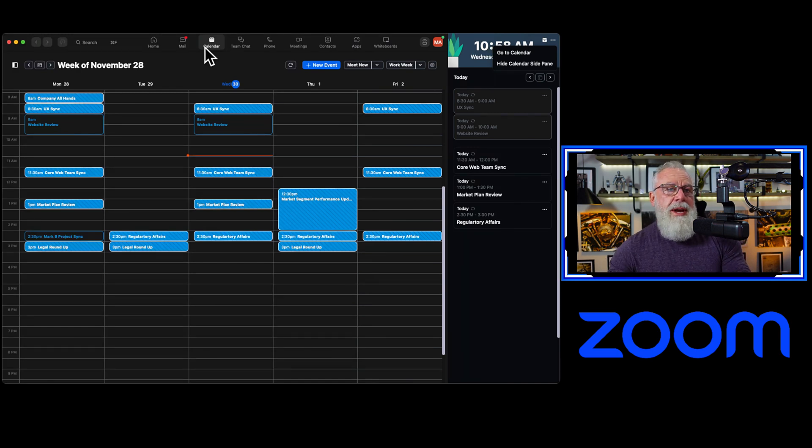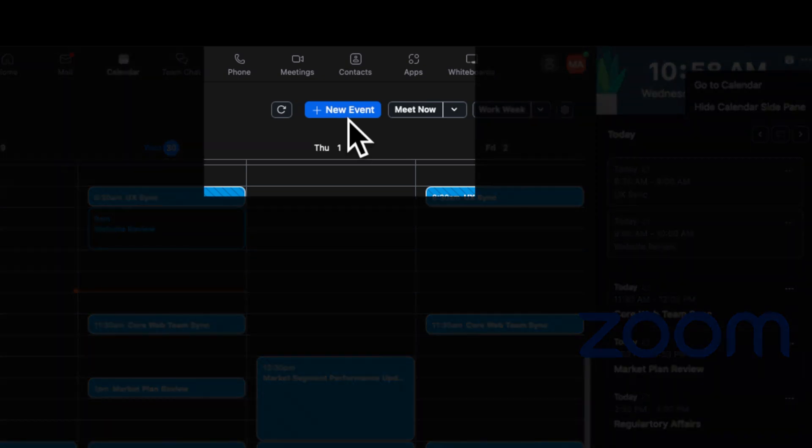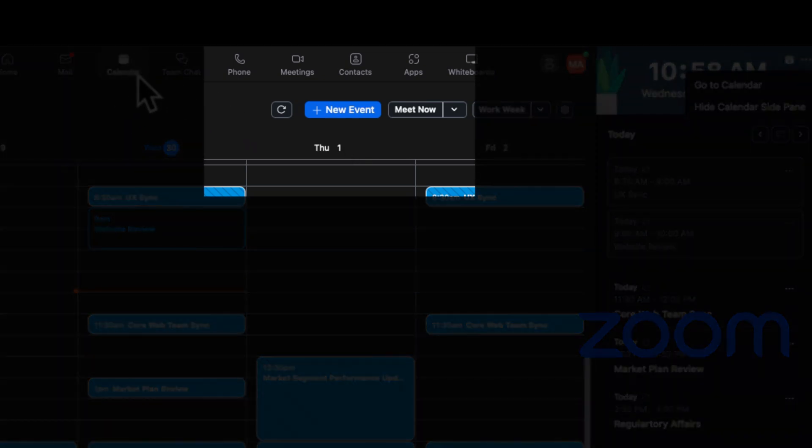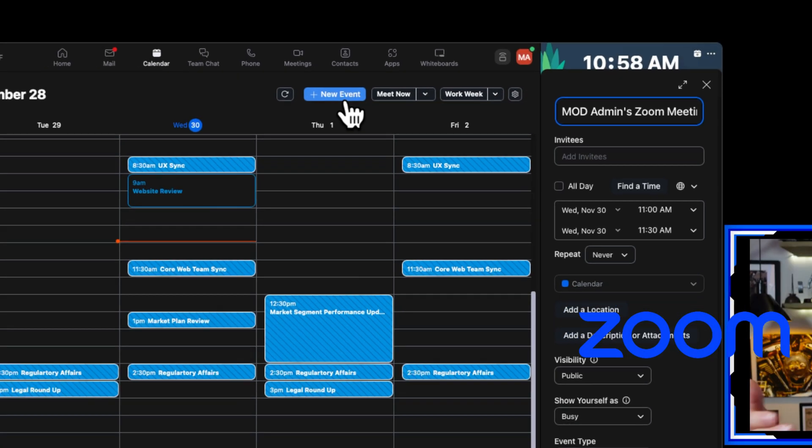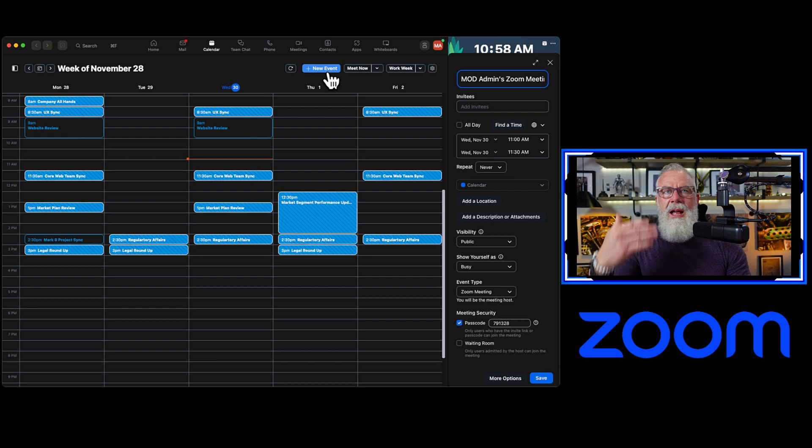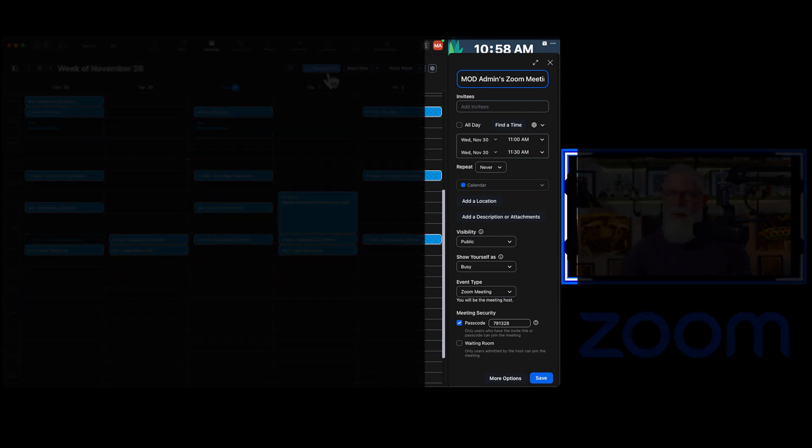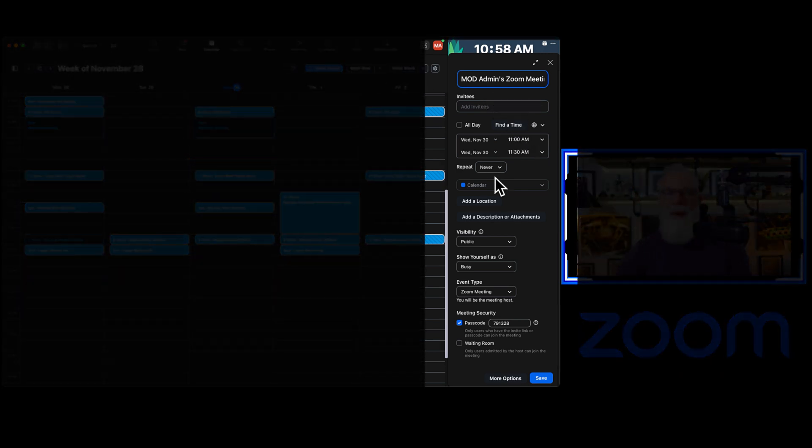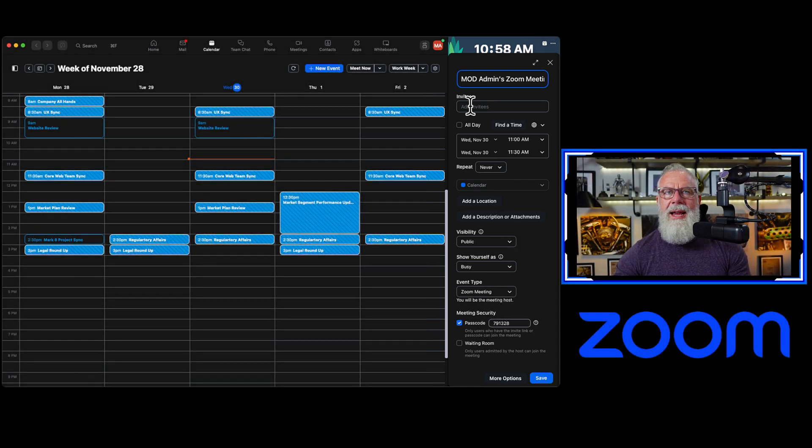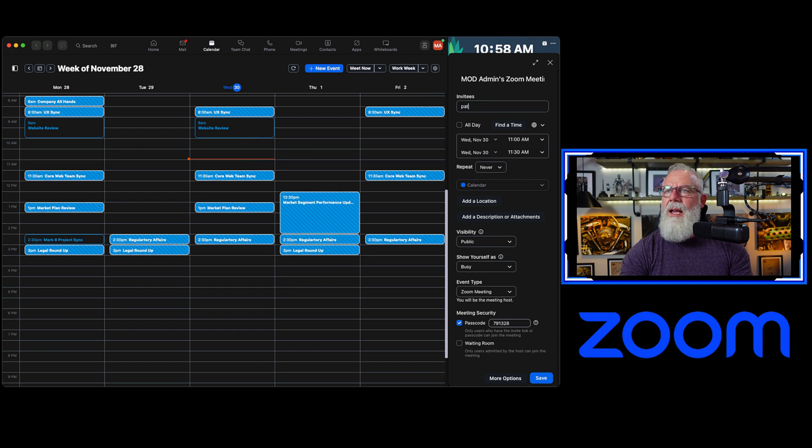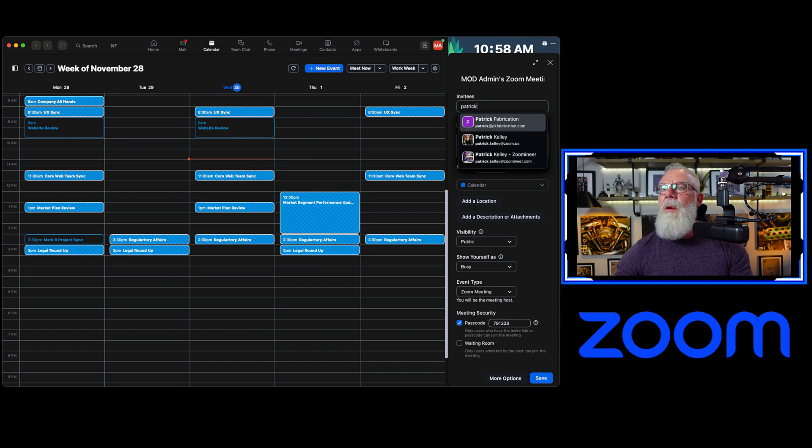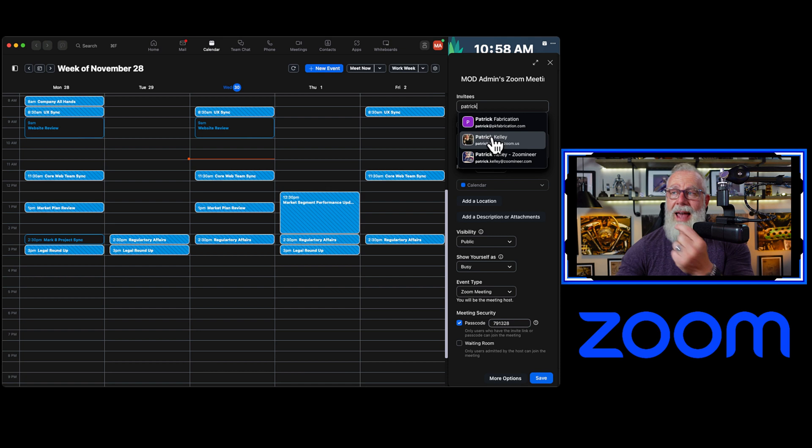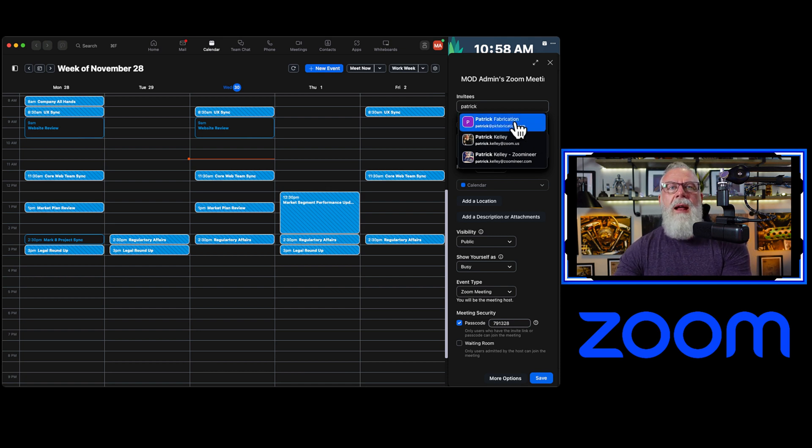You can also create meetings inside of here. So inside of my Zoom client from my calendar, I can now create new events, obviously new Zoom meetings. Literally, it pops out a bar on the right side, this calendar bar, that allows me to configure all of my meetings right here, passcodes, waiting rooms, everything that I want. I can add invitees, I can add just Patrick right here, and boom, all of my users that are Active Directory integrated users pop up right here.